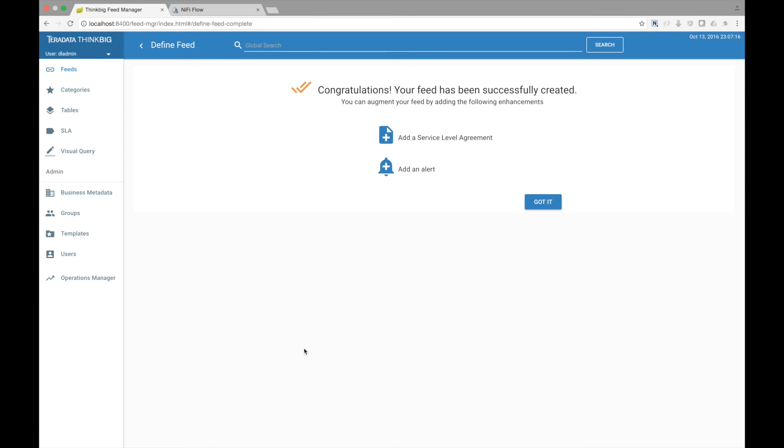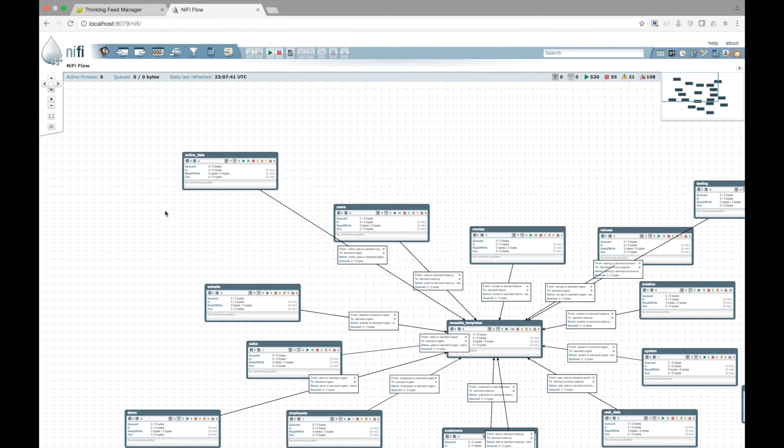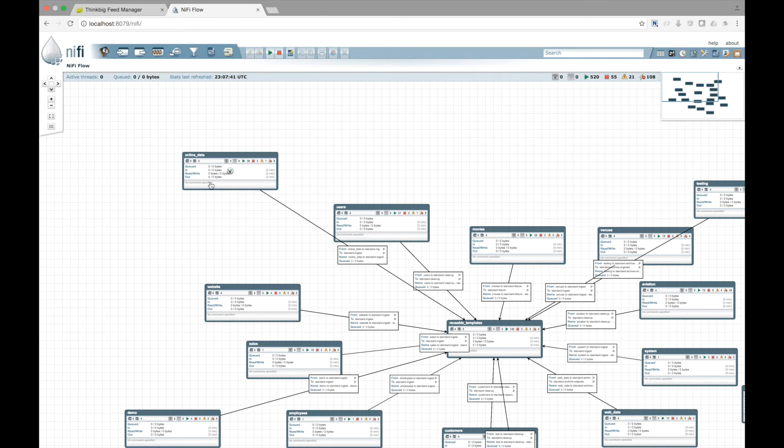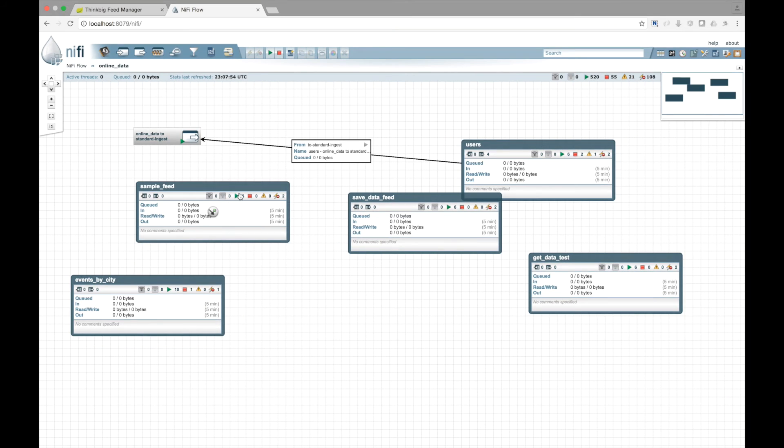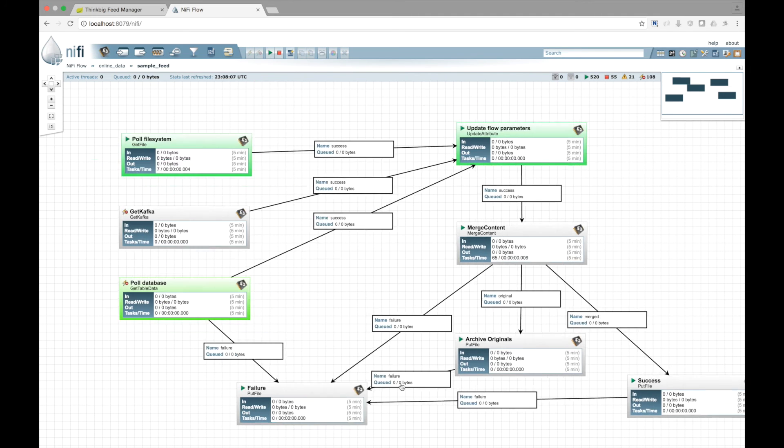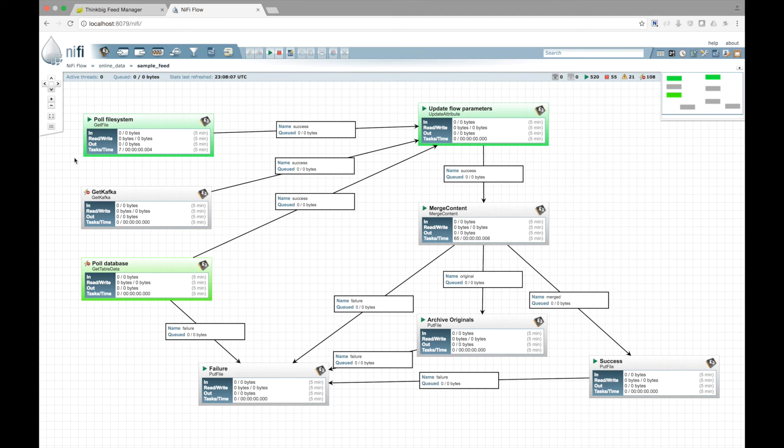Our feed was just created. But now let's go see what happened behind the scenes in NiFi. We have a process group called online data, which relates to the category of online data. You'll see we have the newly created feed, sample feed.